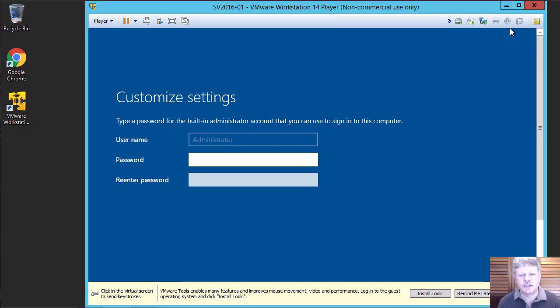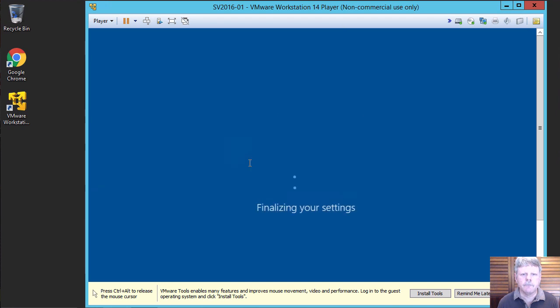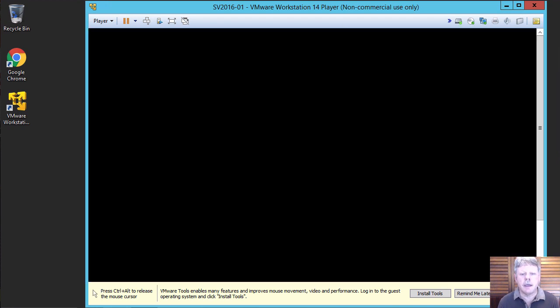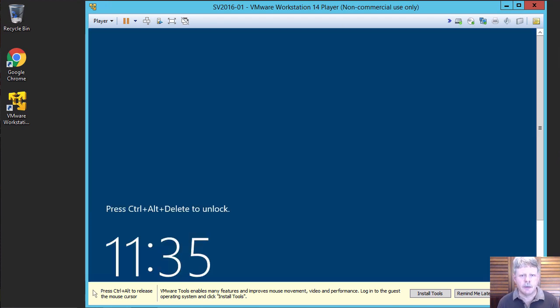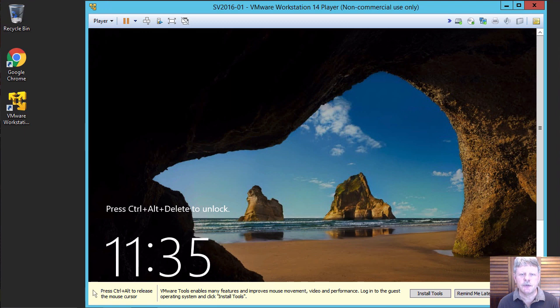Once the installation is finished, the last thing we have to do is put in the password for the administrator account. And that's it. It will come up to the login screen. And we're ready to do any post-installation configuration that's necessary.